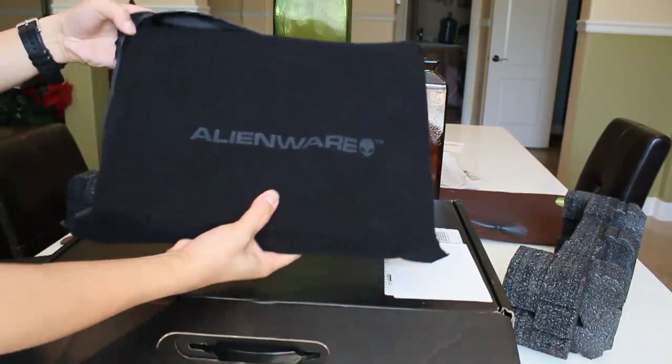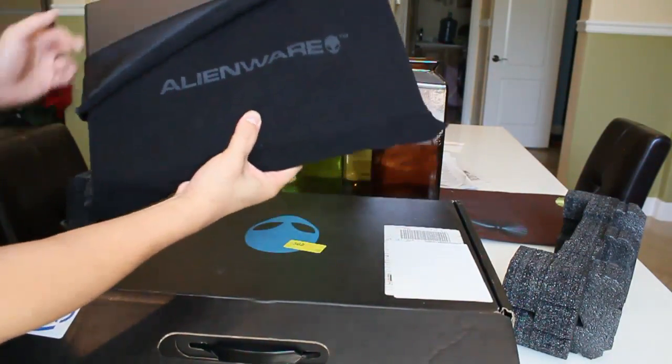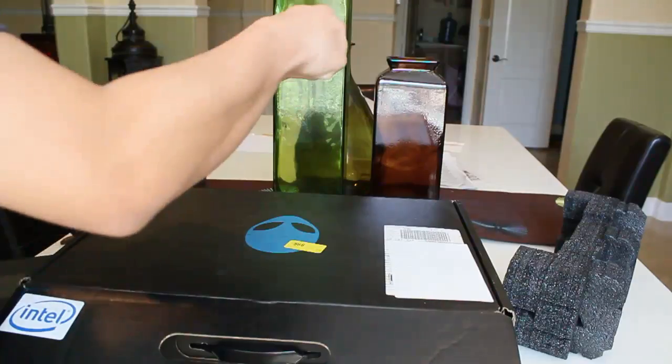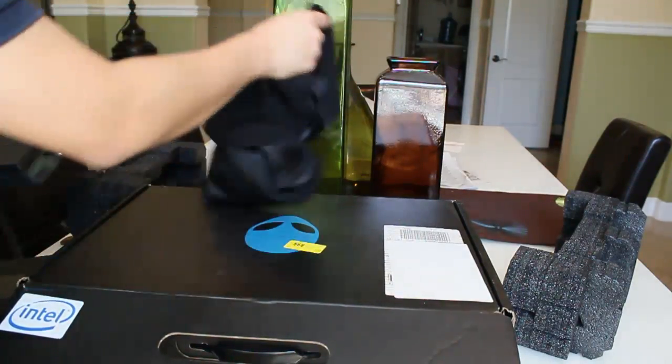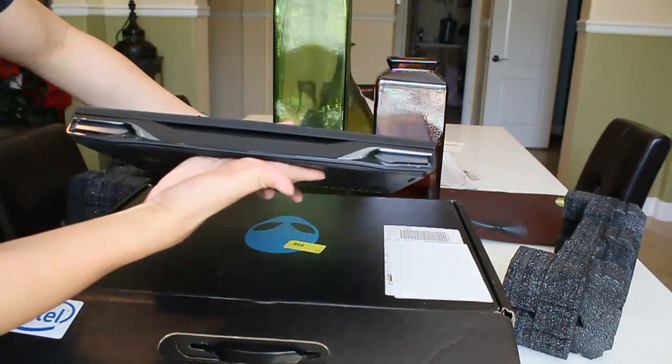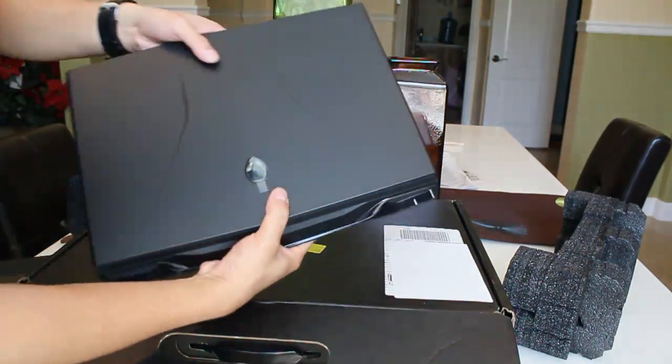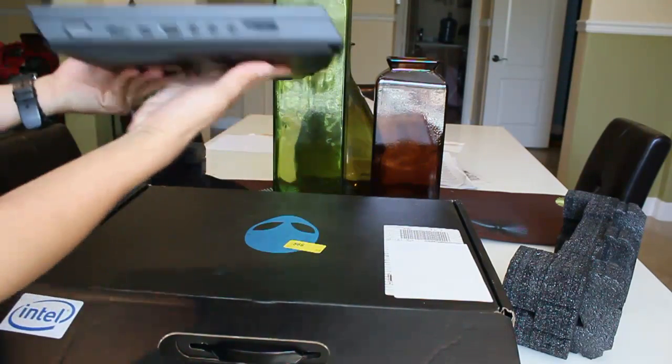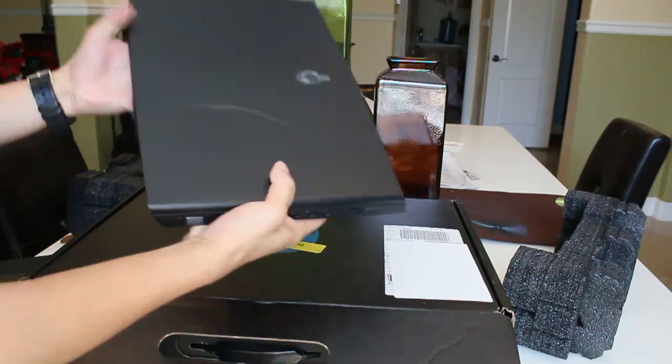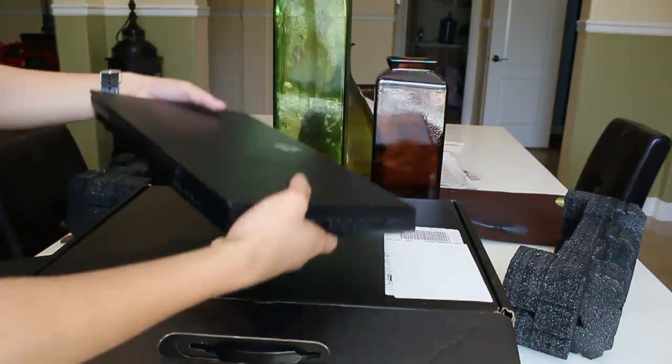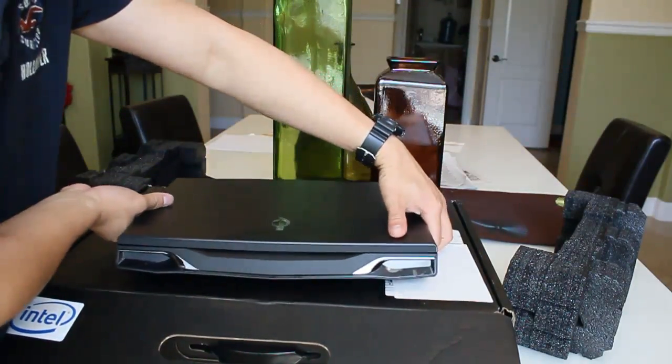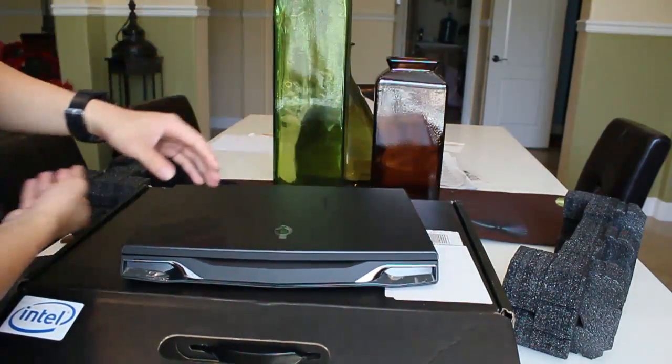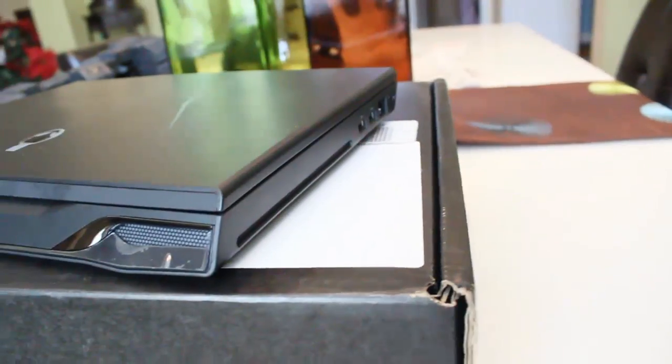The laptop came in a nice soft material fabric bag, which I can see clearly that they want to preserve this laptop. This thing weighs quite heavy, guys. To be honest, it's about seven pounds. Anyway, let's take a look at the design.